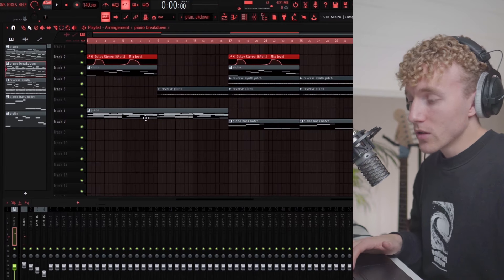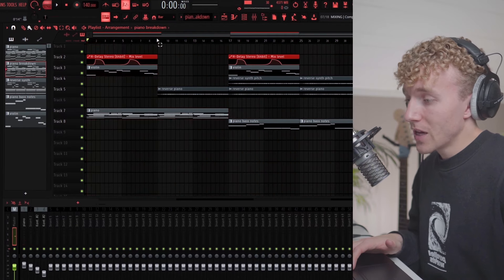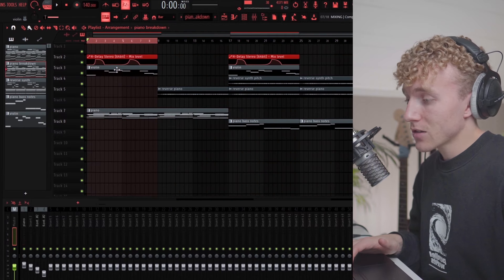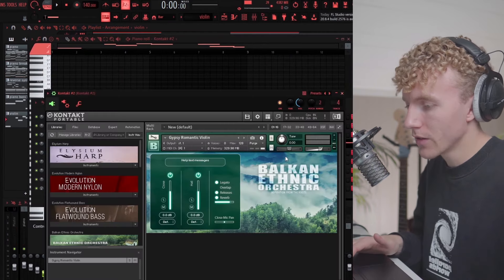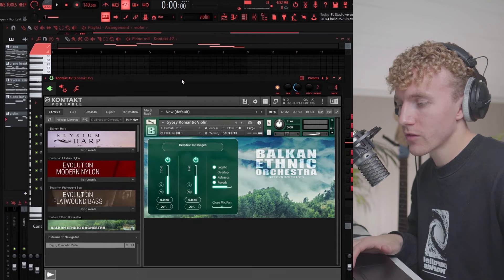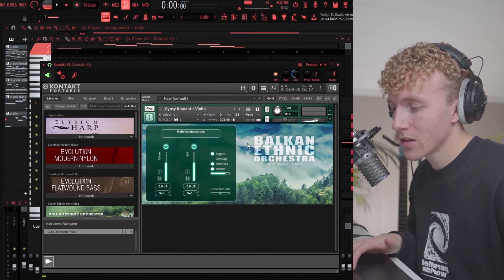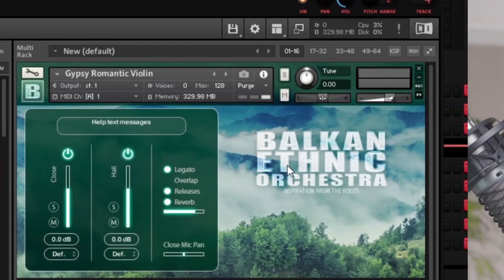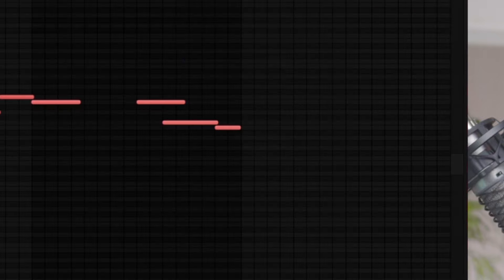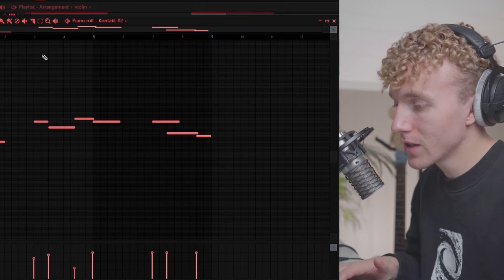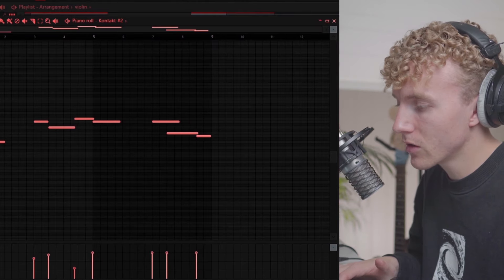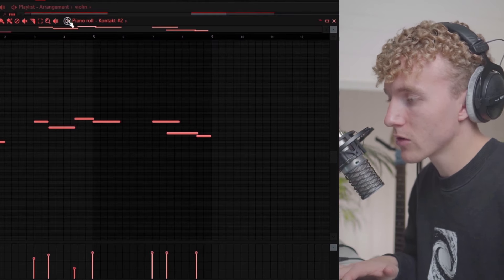Once I had the piano part I actually made this violin right here. This violin is from Balkan Ethnic Orchestra, the gypsy romantic violin. This just plays a really simple melody on top of the chords.